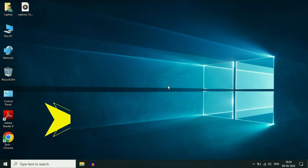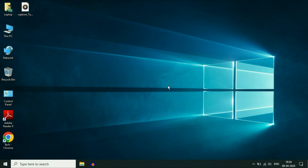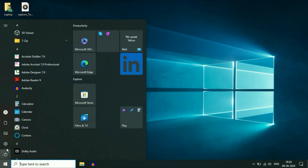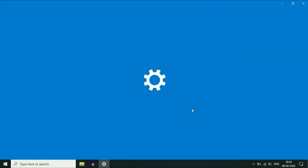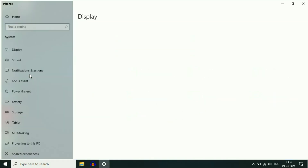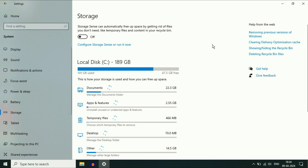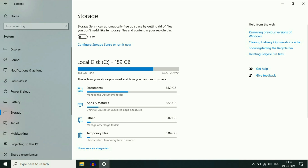After that, enable the Storage Sense option in your system, which helps you free up space automatically. For this, click on the Windows icon, then click on Settings, then click on System. On the left side you will see the option of Storage — click on it. Now enable the Storage Sense option, which will automatically free up space in your system.